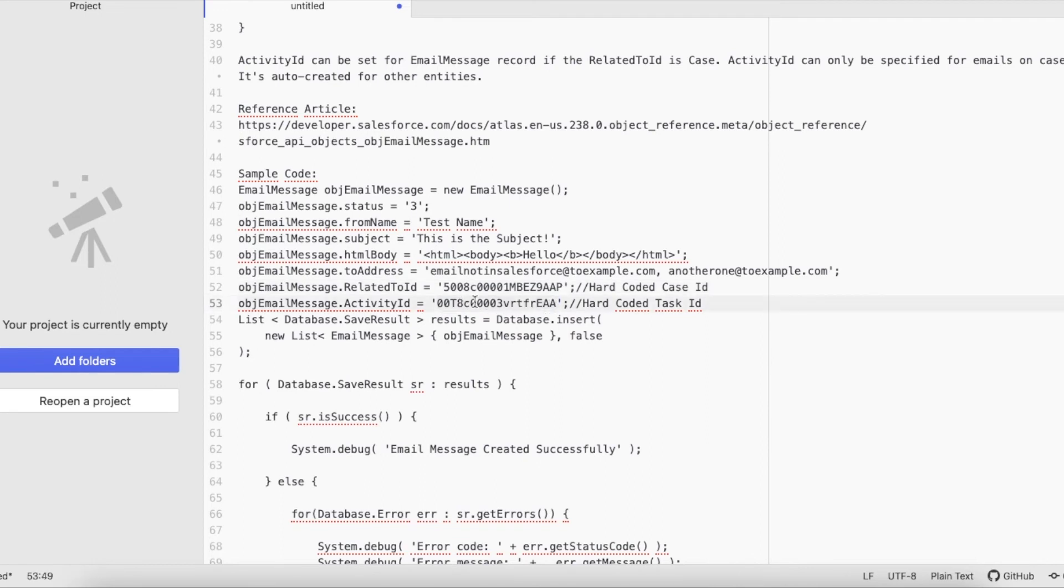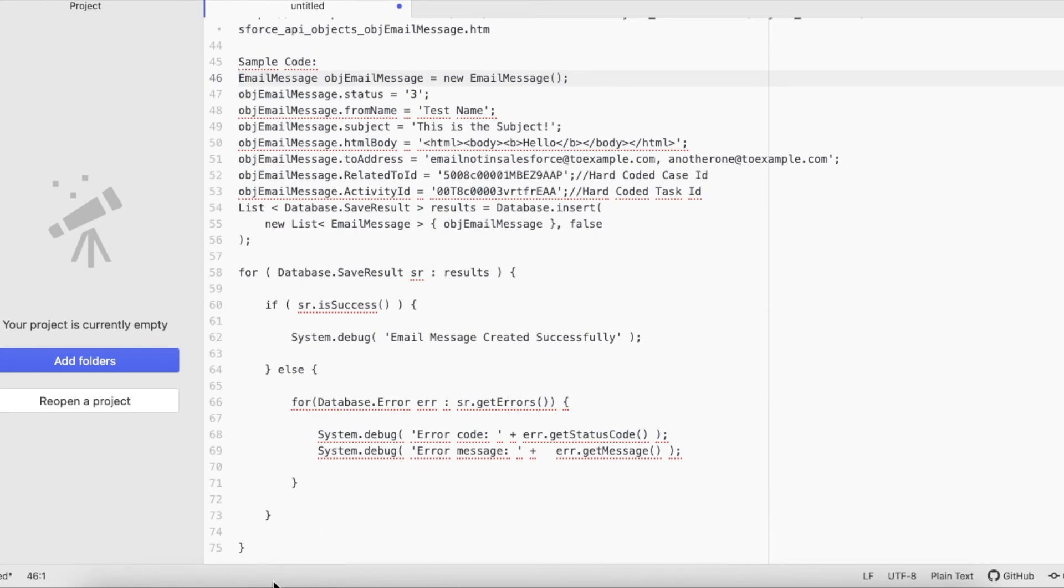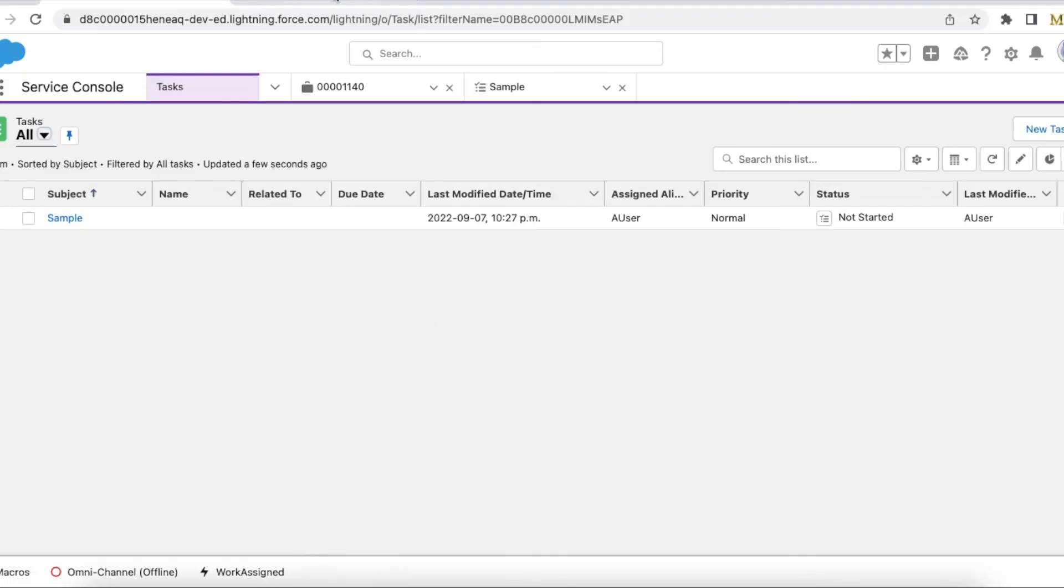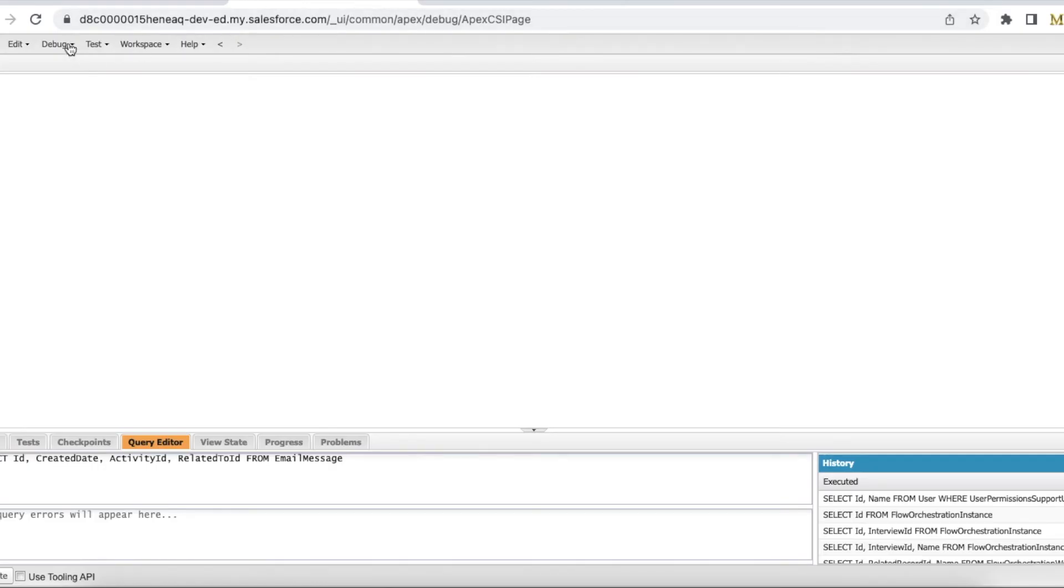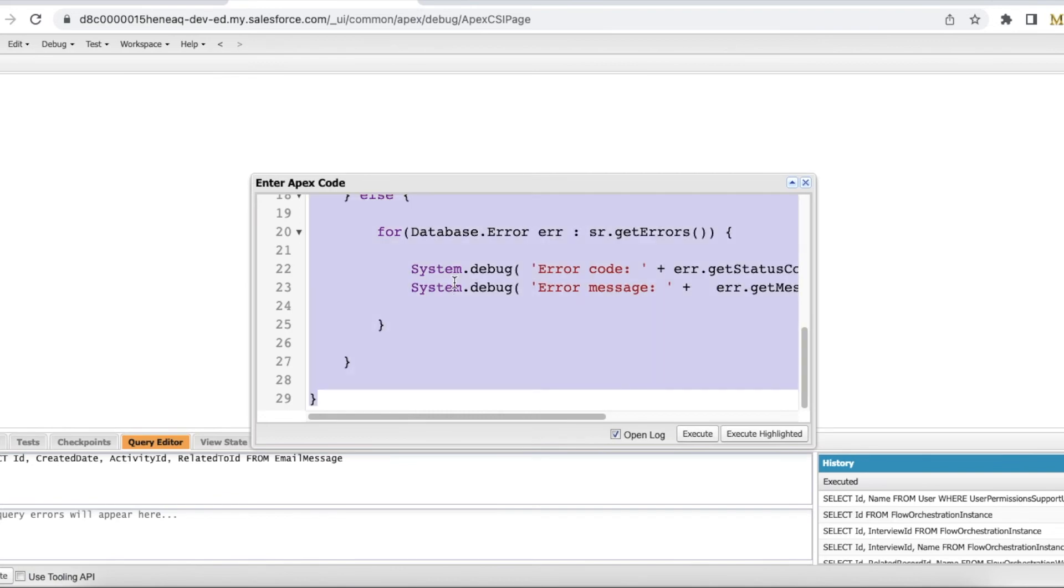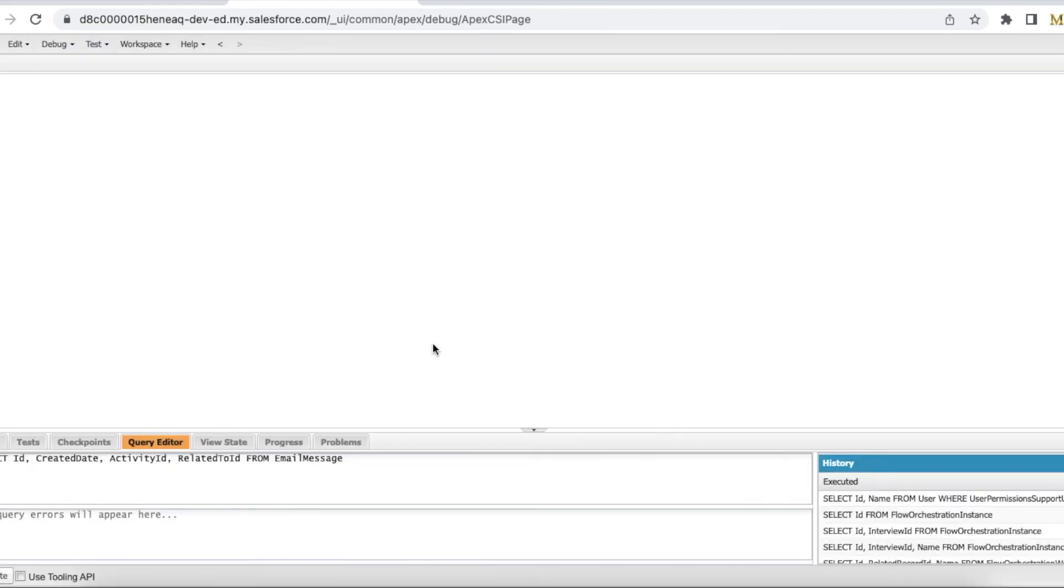So I will be able to pass Activity ID and the Related To ID, because I'm using Case as the Related To ID. So I'm going to execute it.